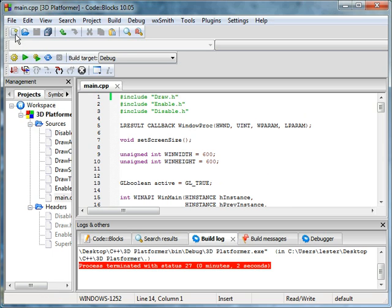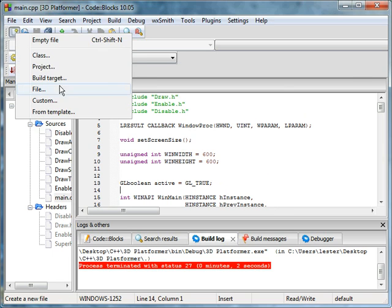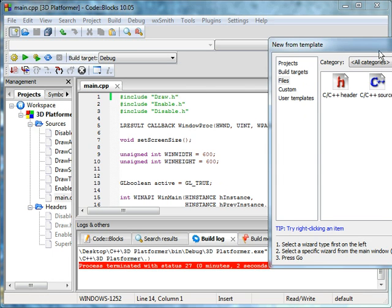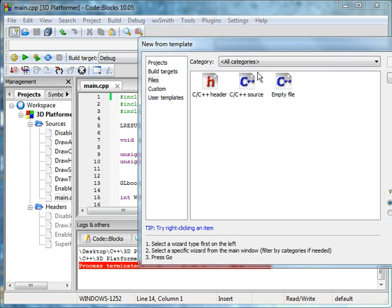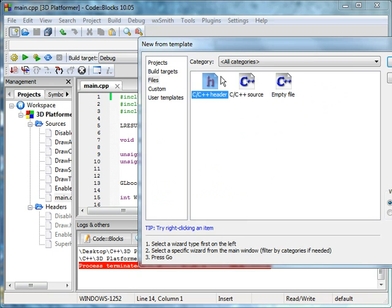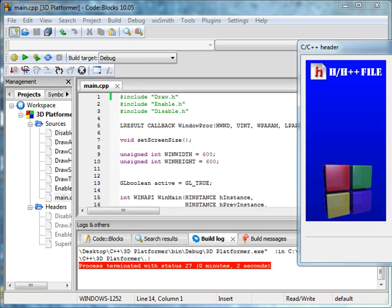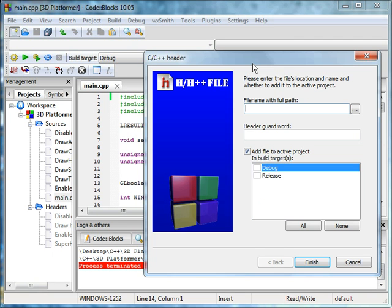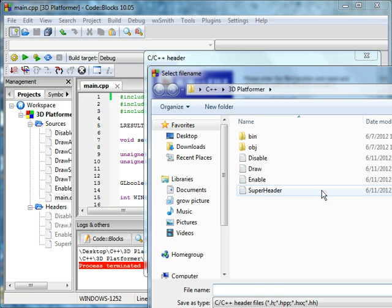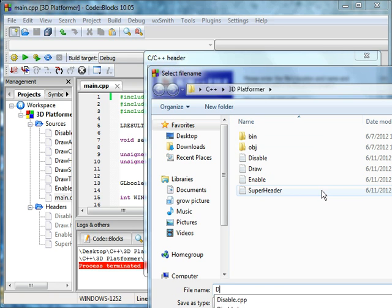But first we have to take care of something. File, C++ header, go.